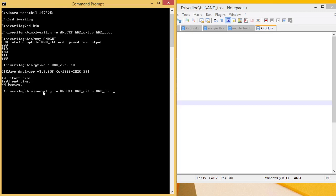I will log iverilog, then the circuit name AND_ckit.v and AND_tb.v. No compilation error. And how to run and view the result?